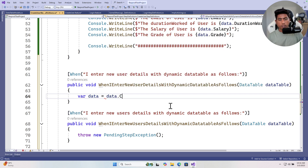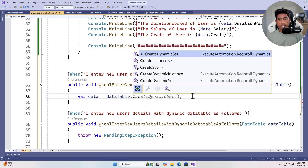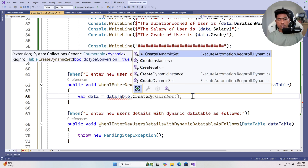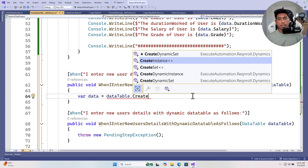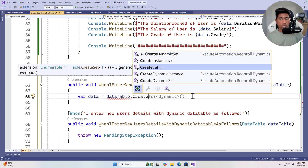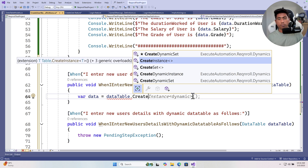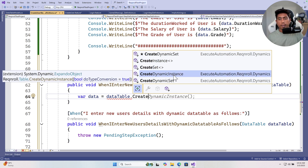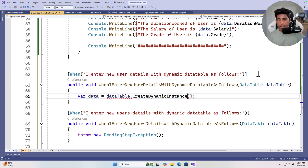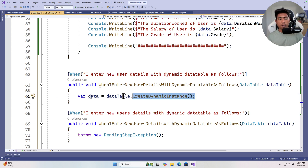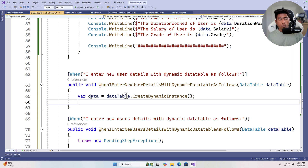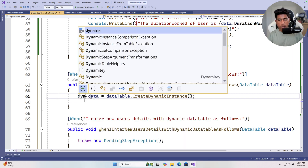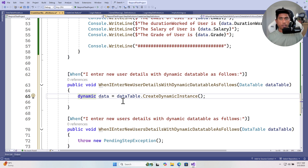For one record, we used to use `createInstance` or `createSet`. Now we have the `createDynamicInstance` method, which comes from the ExecuteAutomation.RecAndRoll.Dynamics package we just installed. Instead of using a var with a typed class, you use the `dynamic` keyword — and you don't need to define a custom type at all.